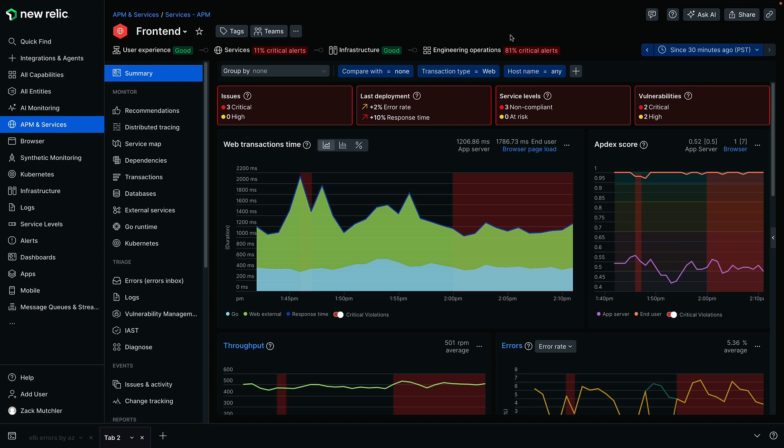Previously, New Relic offered separate Events Explorer and Metrics Explorer tools. While both provided simple query building capabilities, you had to switch to the full Query Builder experience for more in-depth exploration and customization.